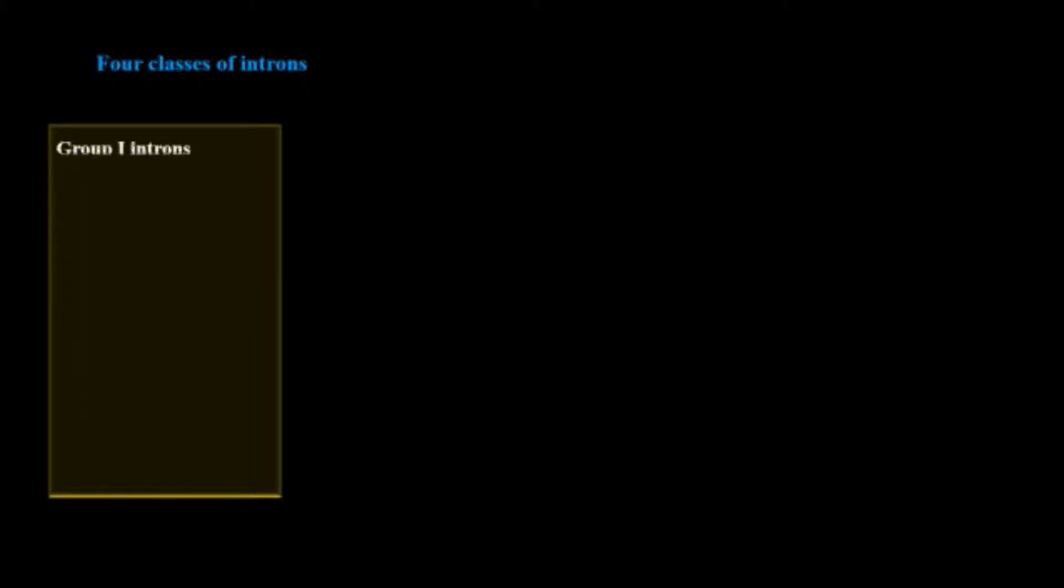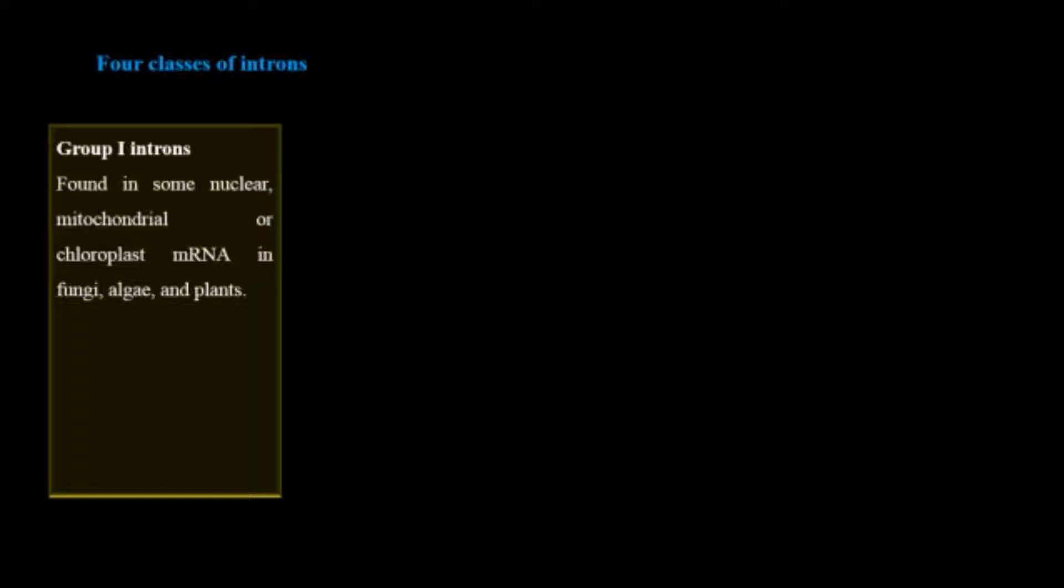There are generally four classes of introns. Class one or group one intron is generally found in mitochondrial, nuclear and chloroplast messenger RNA in fungi, algae and plants.